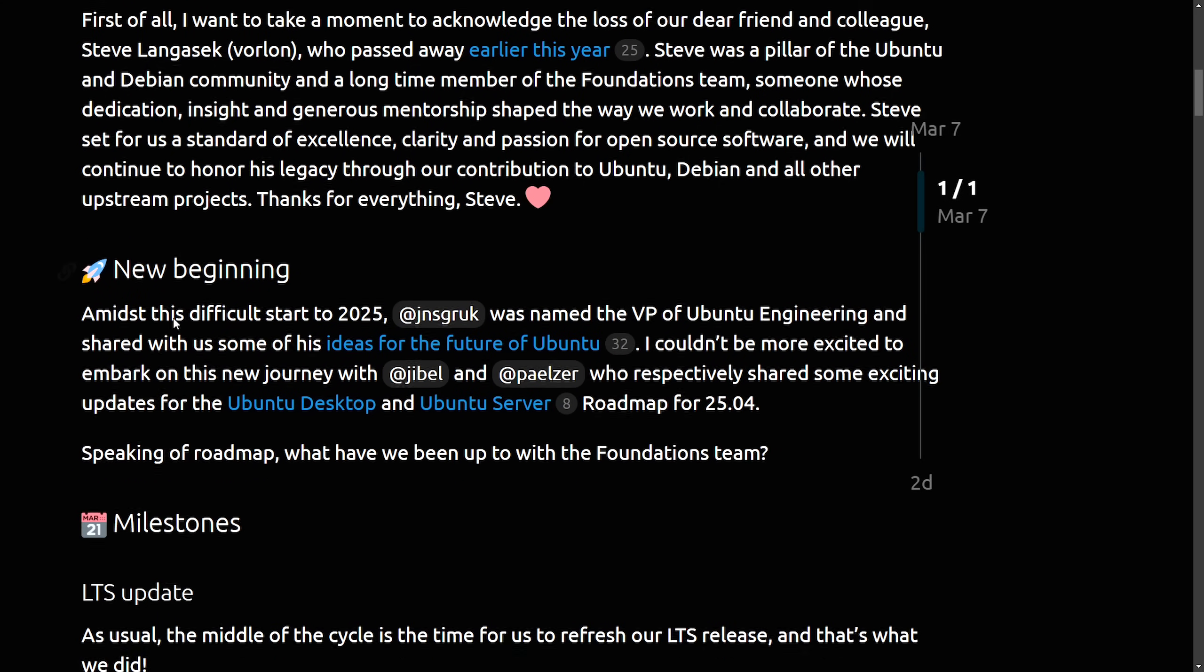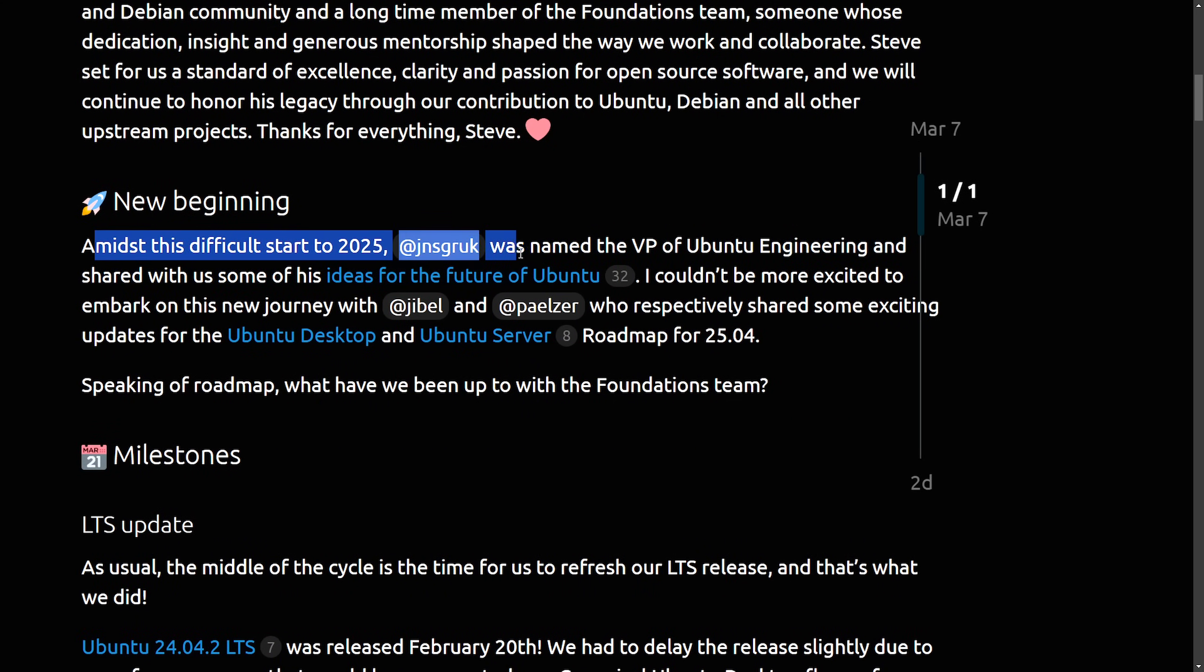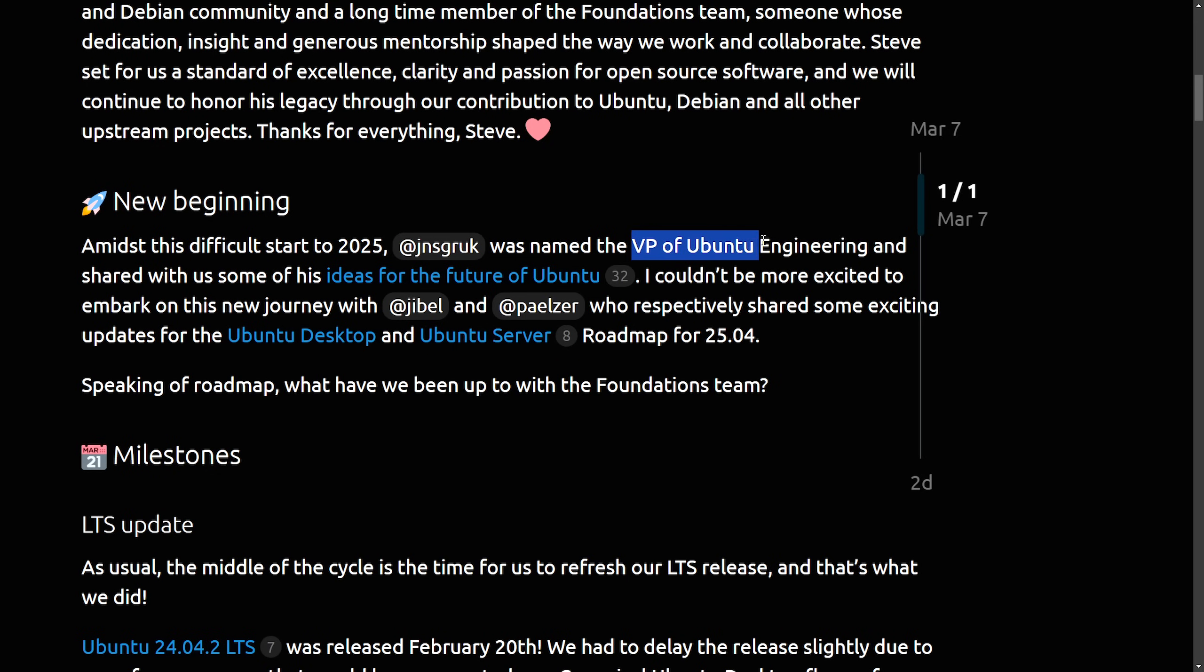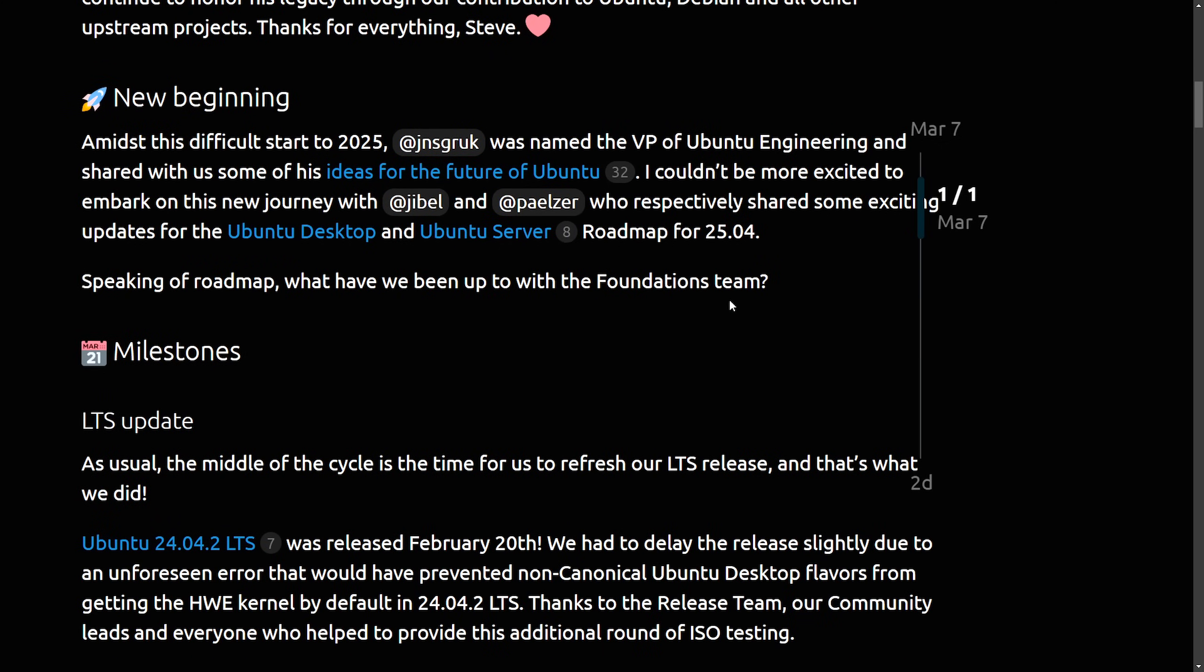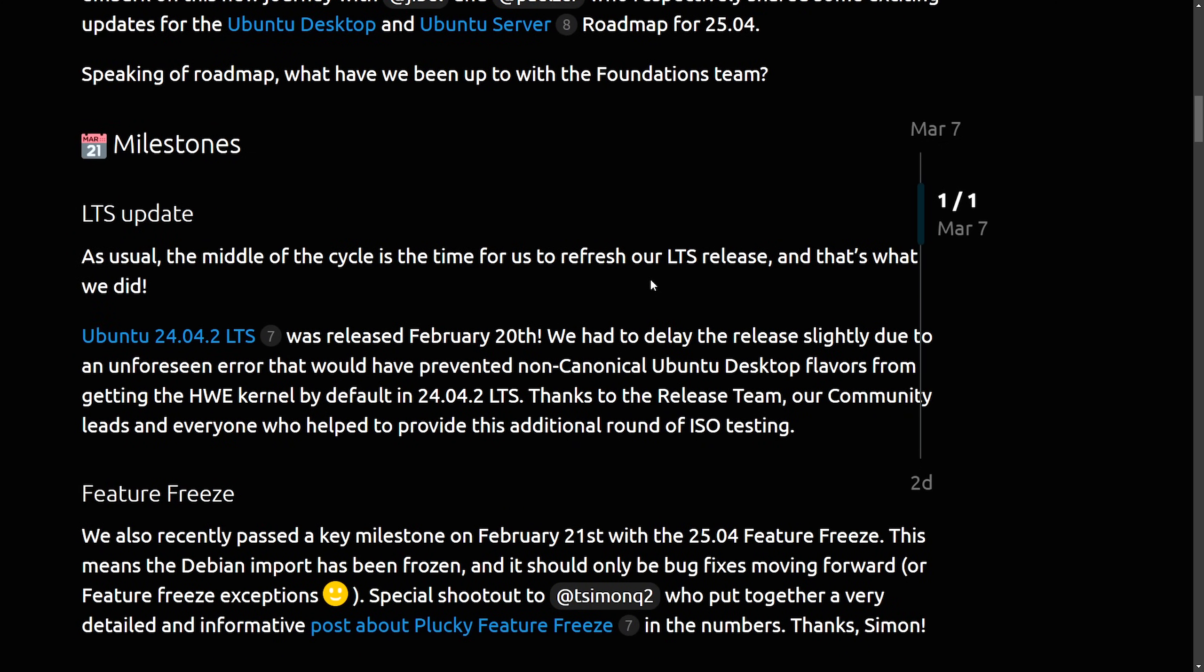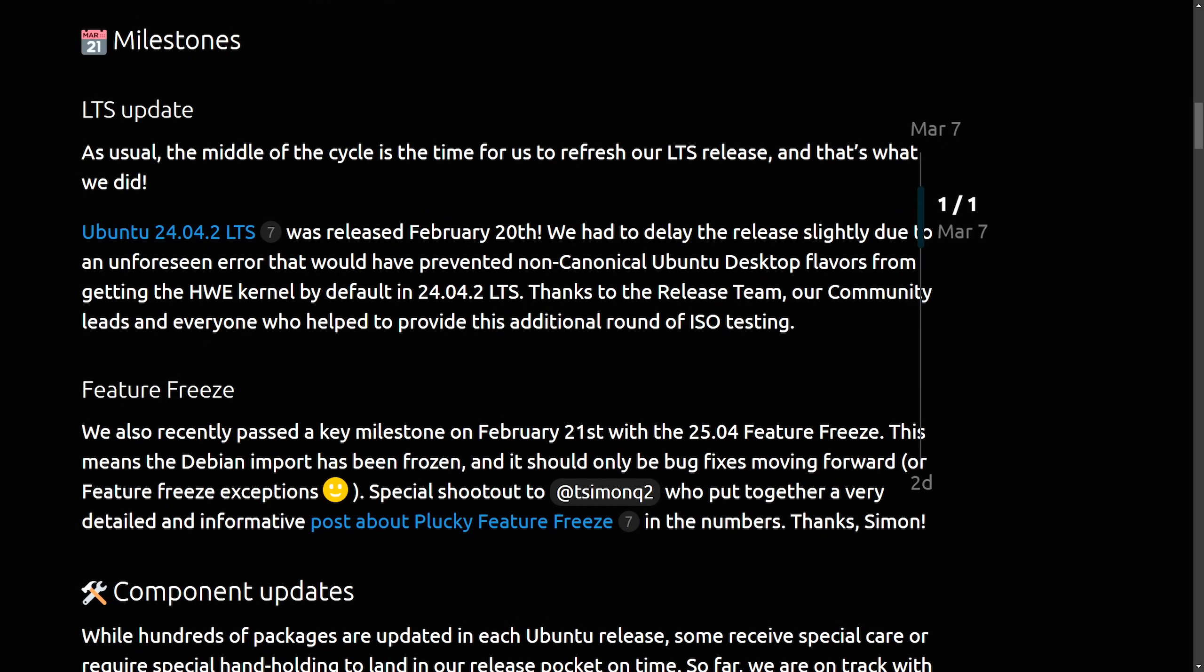And with that, there's a new beginning amidst the difficult start to 2025. We have a new VP of Ubuntu Engineering, and they shared some of the ideas for the future of Ubuntu. I'm excited for how things are going to shape up. But with the milestones, basically, we have an LTS update. Ubuntu 24.04.2 long-term support was released on February 20th after a slight delay due to HWE kernel issues or hardware enhancement. And finally, we have a feature freeze achieved on February 21st, making the freeze of Debian imports with only bug fixes allowed.